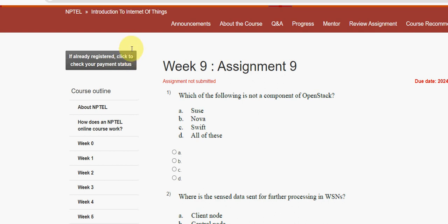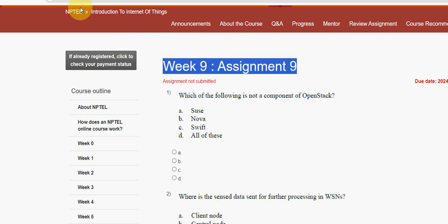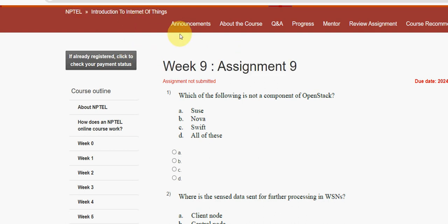Hello guys, welcome back to the channel. Hope everyone is fine. This is week 9 assignment of the course Introduction to IoT. For the past five years we have been giving solutions for various NPTEL courses, and we are continuing to do these videos. Please watch the full video and don't skip — you may miss some content. Please subscribe, like this video, and share with your friends and classmates.